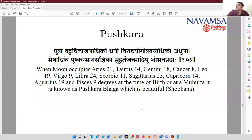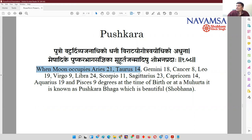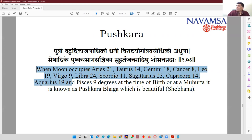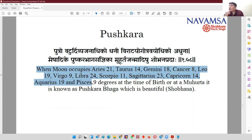Jatak Parijat mentions Pushkar with a particular shloka. Jatak Parijat clearly states that when the moon is at 21 degrees of Aries, 14 degrees of Taurus, 18 degrees of Gemini, 8 degrees of Cancer, 19 degrees of Leo, 9 degrees of Virgo, 24 degrees of Libra, 11 degrees of Scorpio, 23 degrees of Sagittarius, 14 degrees of Capricorn, 19 degrees of Aquarius, and 9 degrees of Pisces — this is told as the planet being in the Pushkar Amsha.